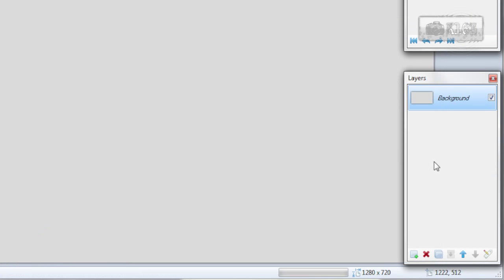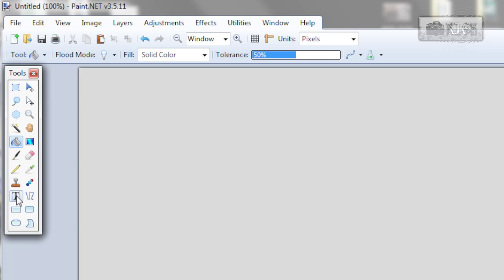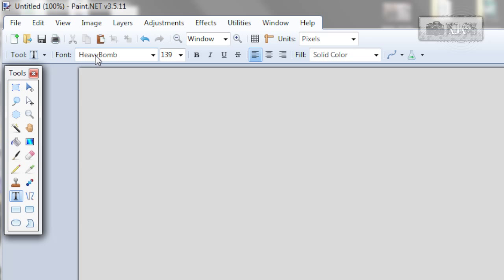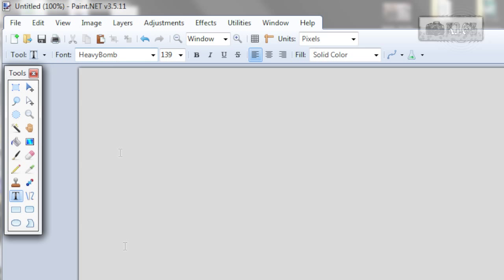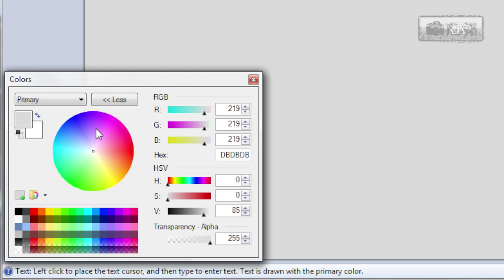So now on the layers table add new layer. Choose text tool, heavy bump font or any other you want. Choose any random color.